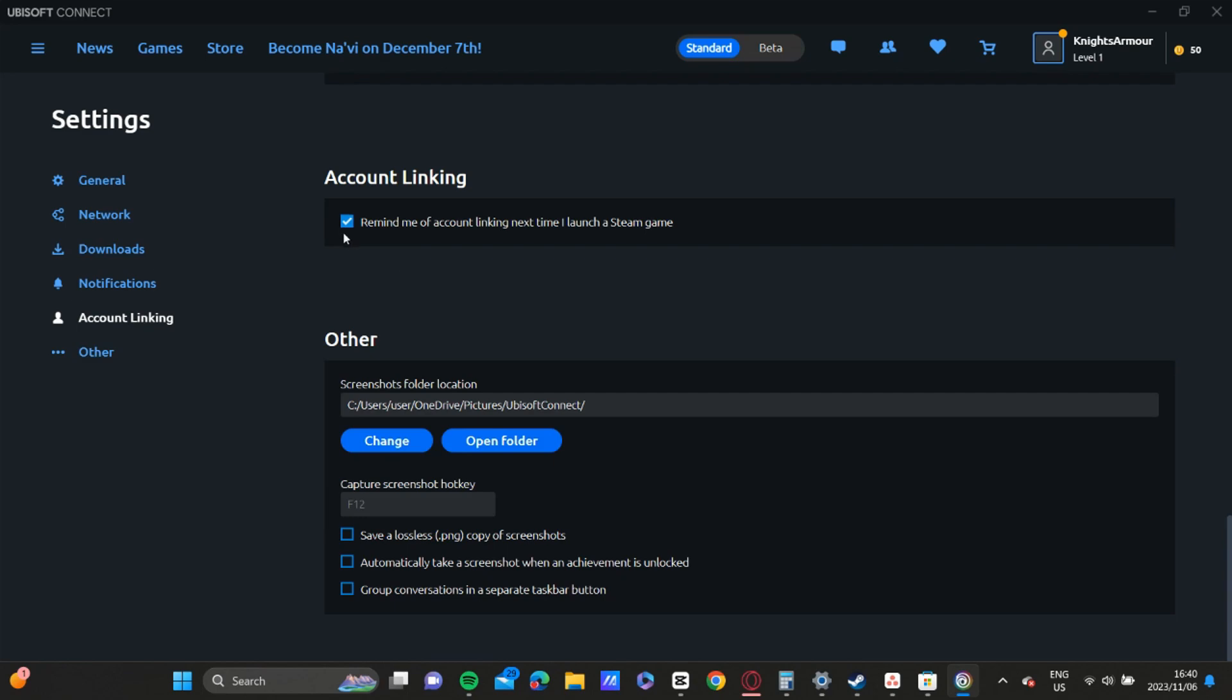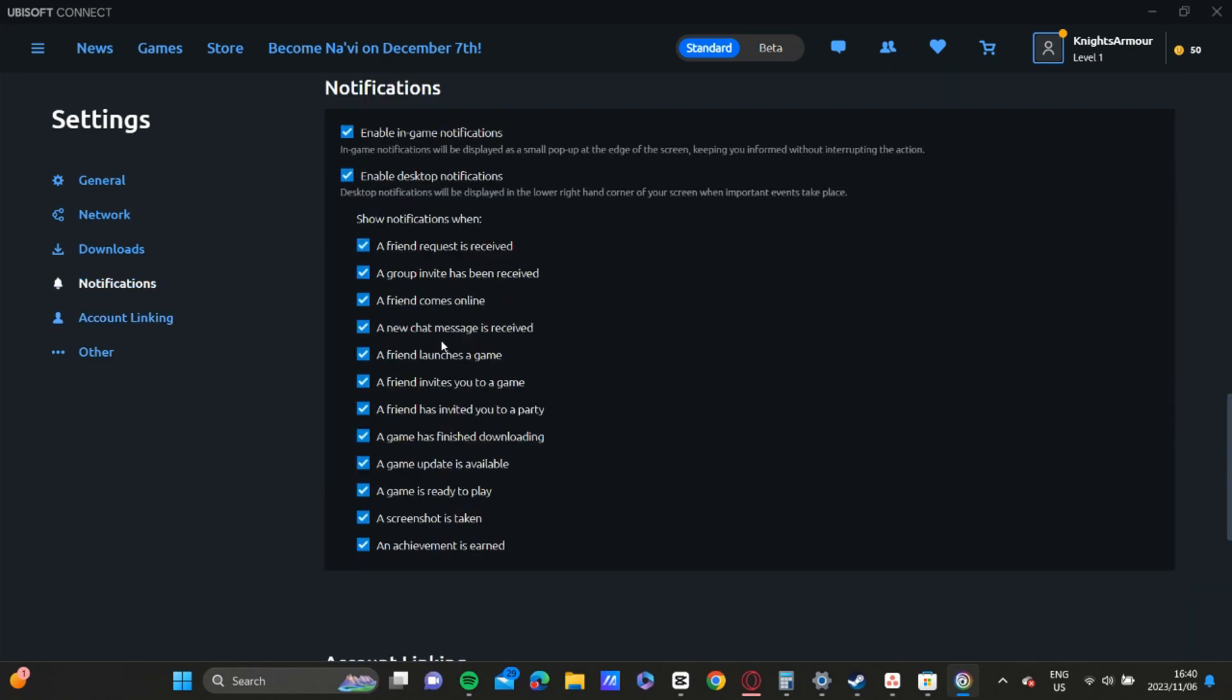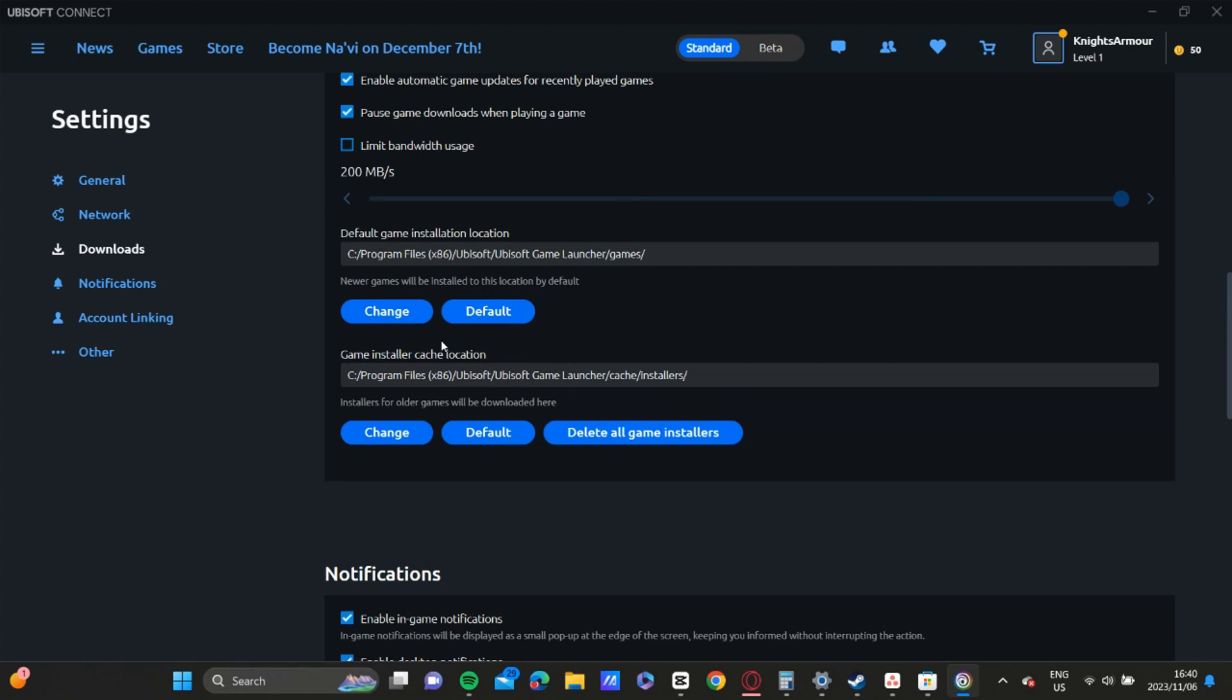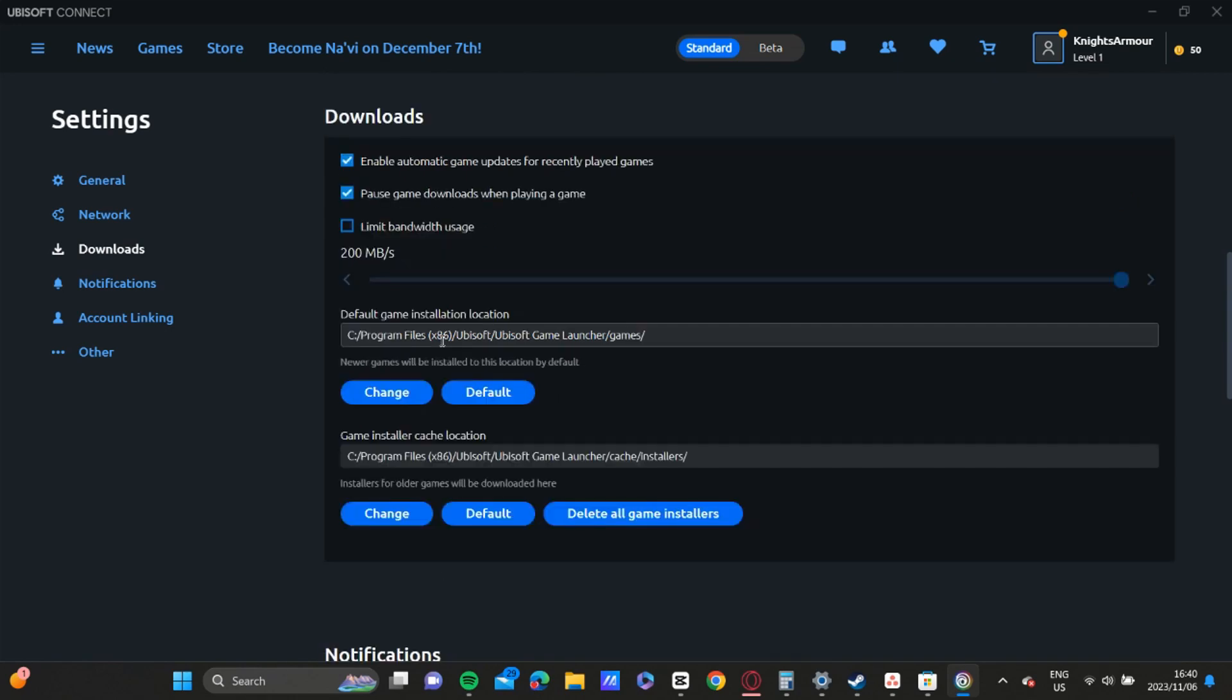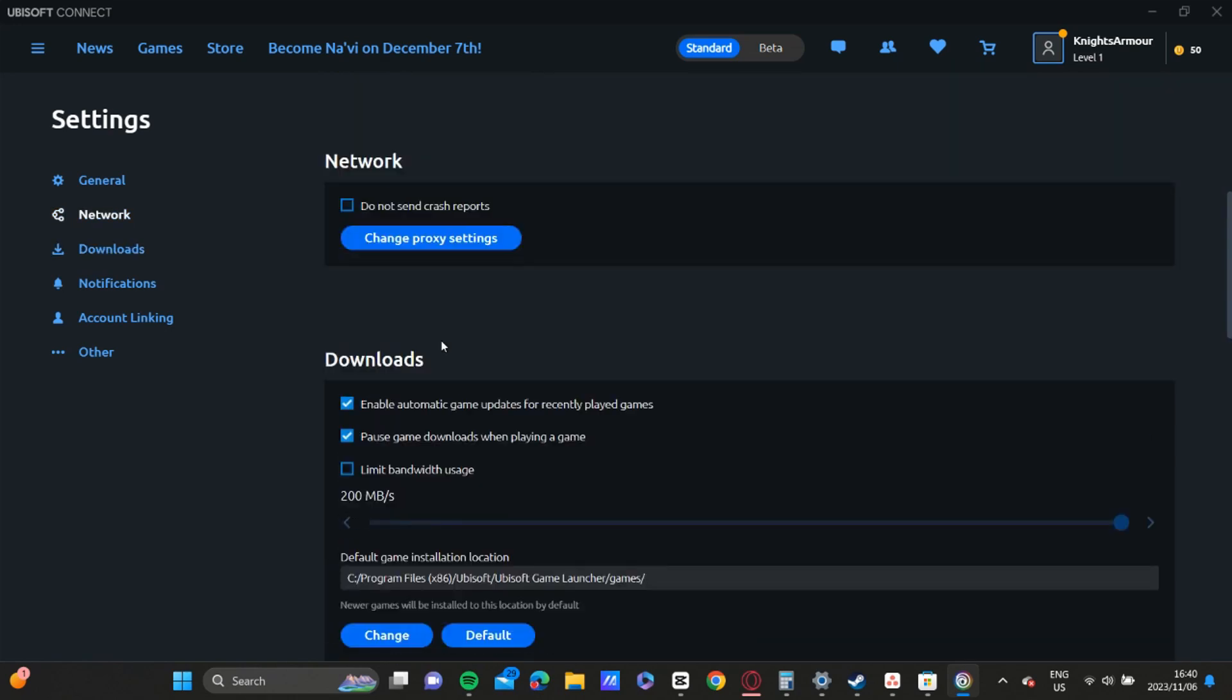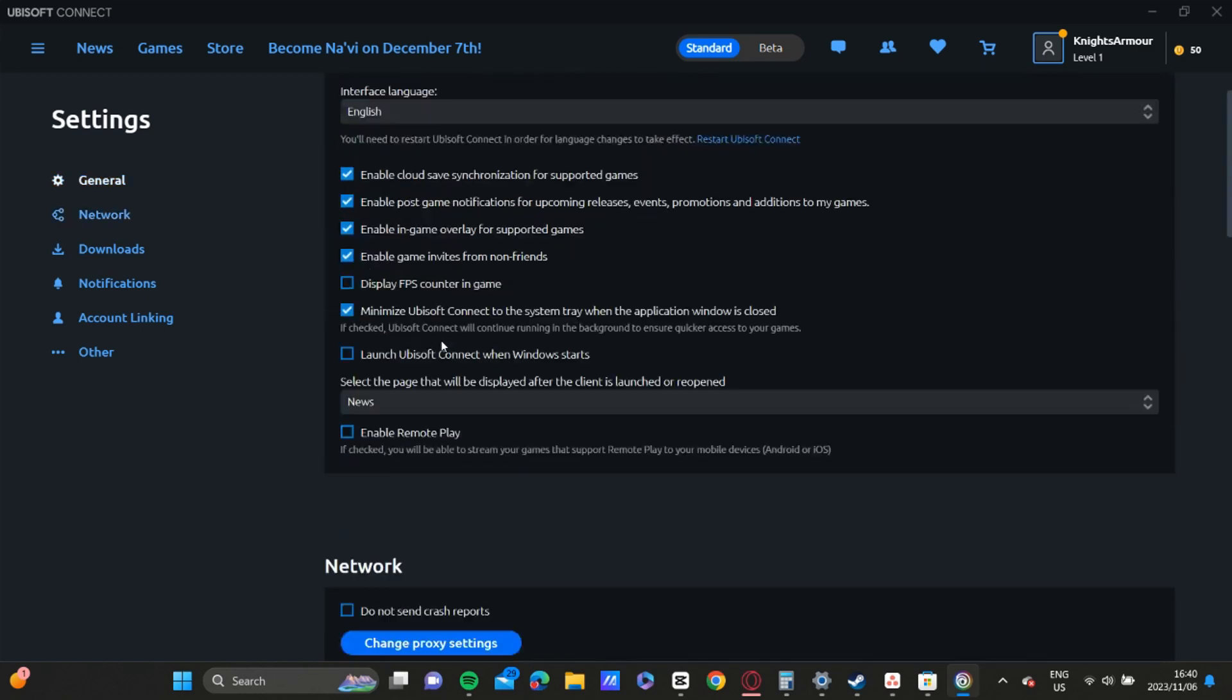Once you've enabled that, you're going to scroll back up looking for General. Continue scrolling until you get to the General section.